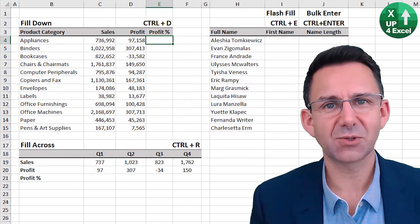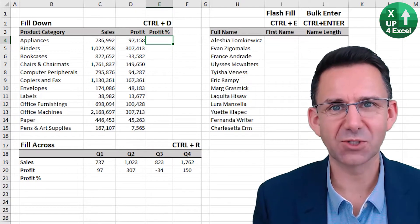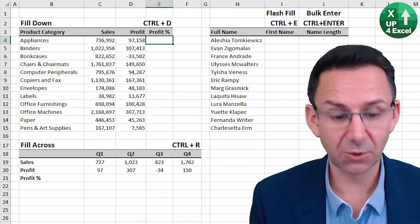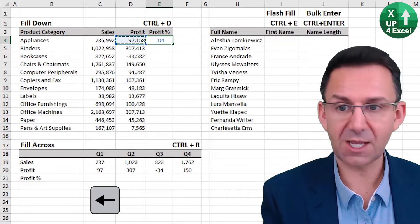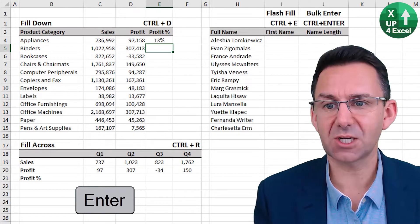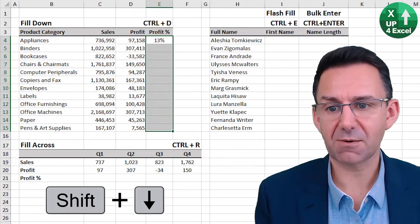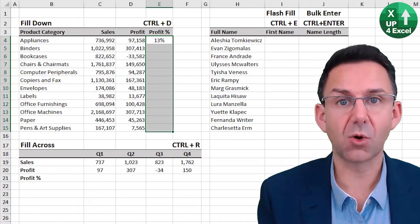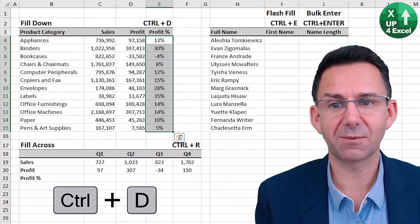Data and formula entry shortcuts can save you a whole host of time. First up, fill down. If I put this formula in here for the profit percentage, highlight the area I want that formula, Control D — fill down.